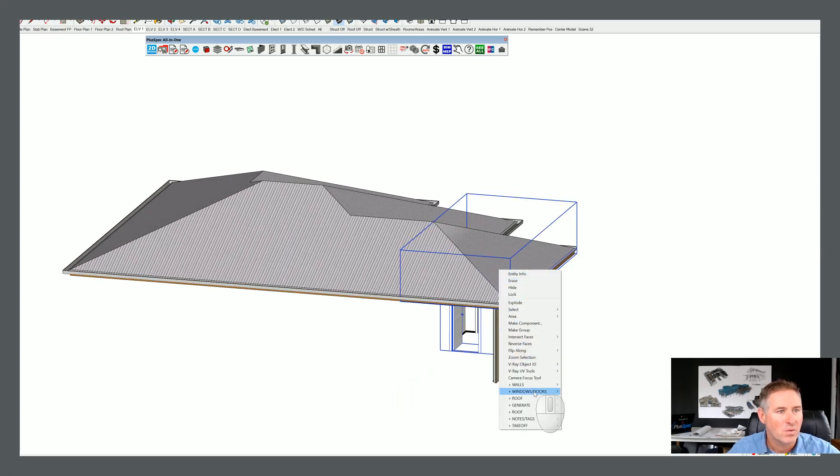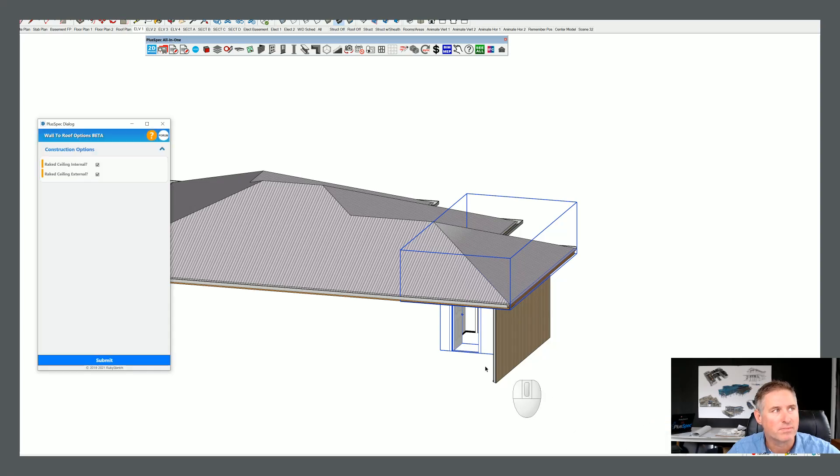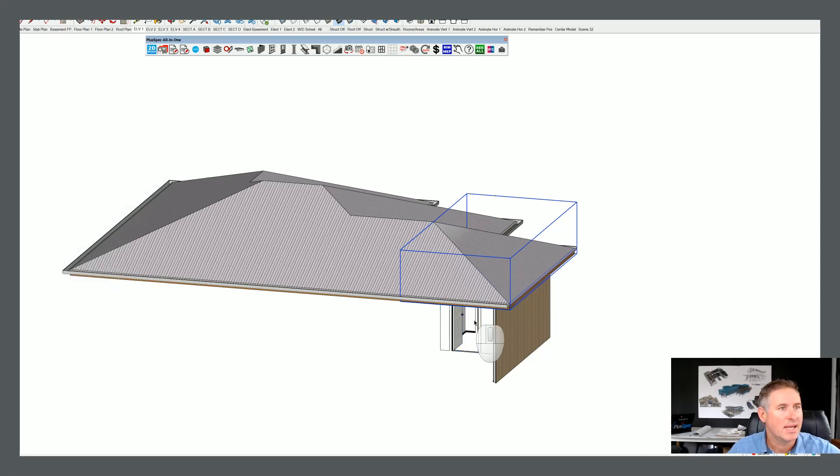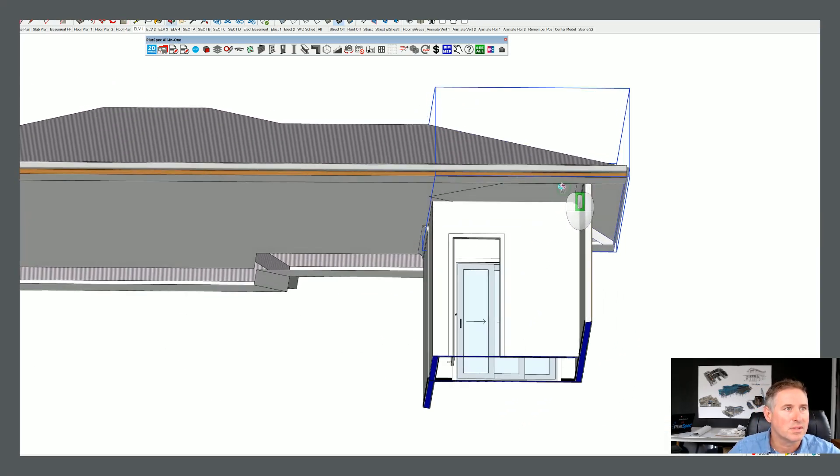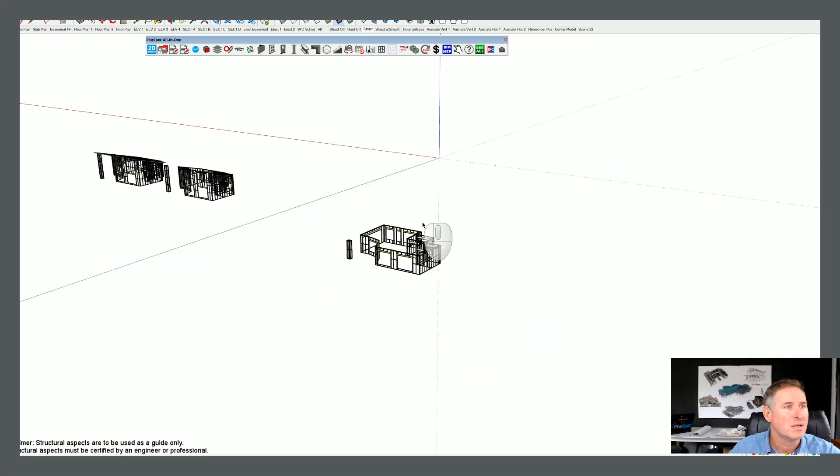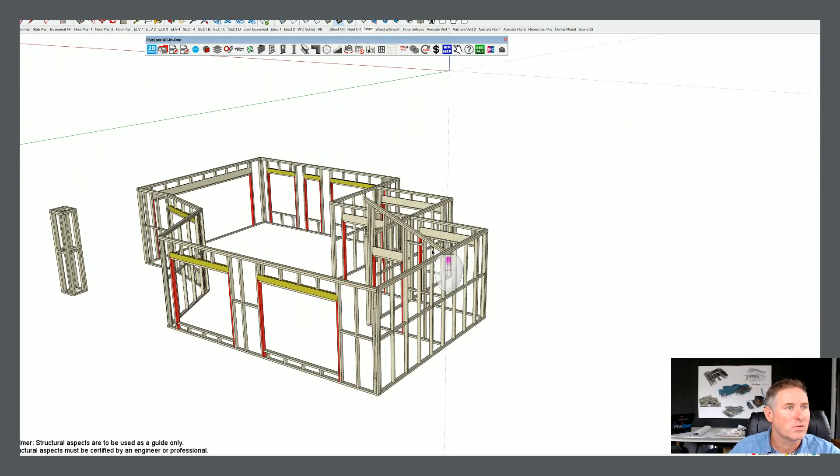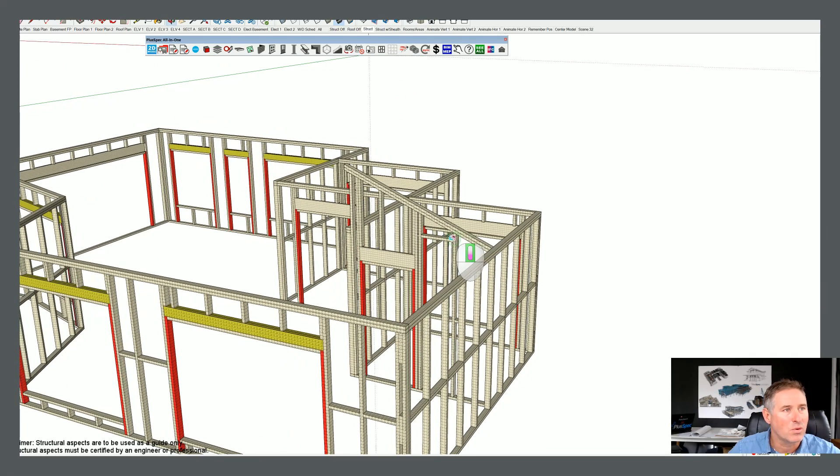Right click. Walls. Operations. Project wall to roof. Submit. And you can do that over multiple walls. Let's have a look and see if we can look at that in our structure. Right. You'll notice that it just projected that one wall. So you might have a rake ceiling in one section.